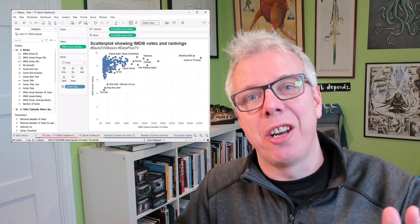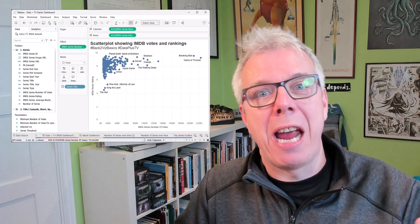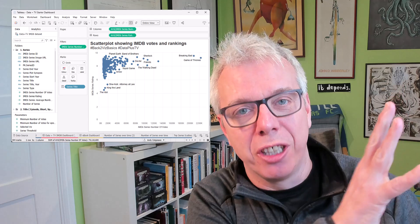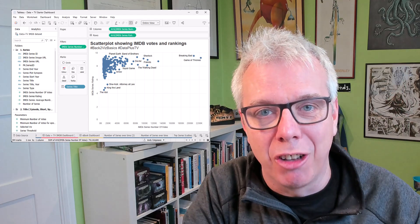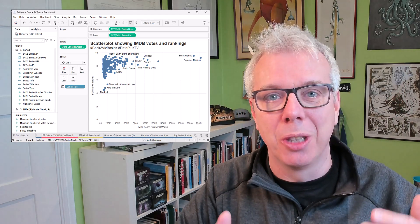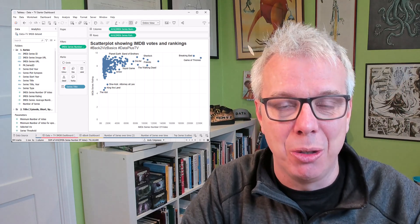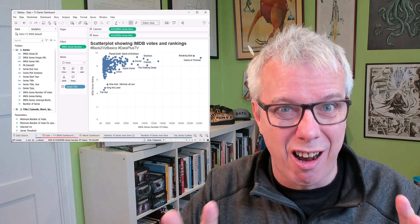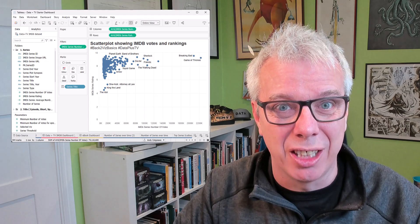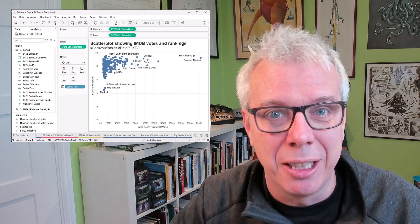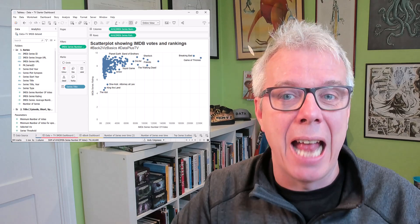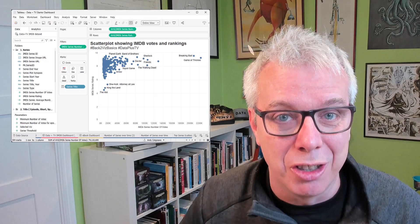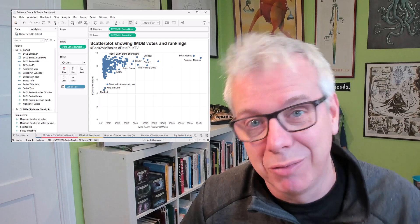Hey, in this video I'm going to show you how a complete beginner can go from nothing to a scatter plot like this in Tableau using Google AI Studio. The live stream stuff is kind of amazing. It's got big implications for anybody building tutorials and teaching Tableau. Check it out.